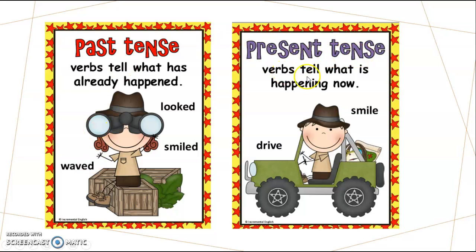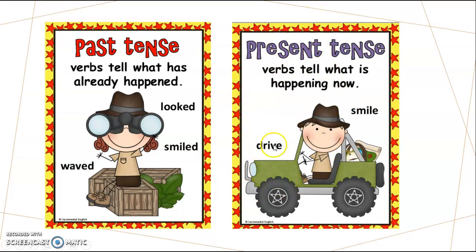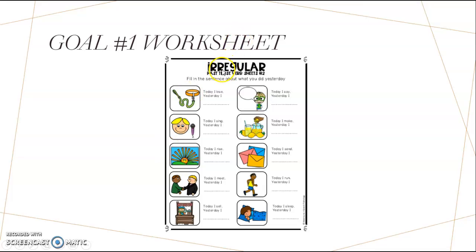And then present tense verbs are telling us what is happening right now. Things that happen like over here in this picture, he has a smile, he is driving, these are things that are happening right now. For this week, for goal number one worksheet, we are going to be doing irregular past tense verbs worksheet number two. If you have this worksheet, please get it out so we can work on it together.